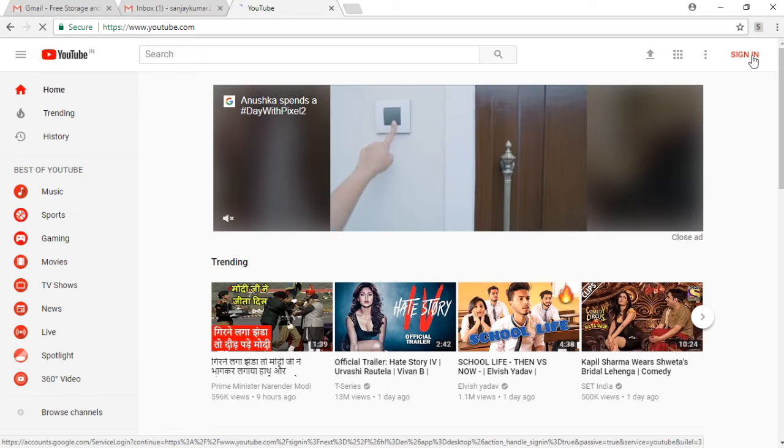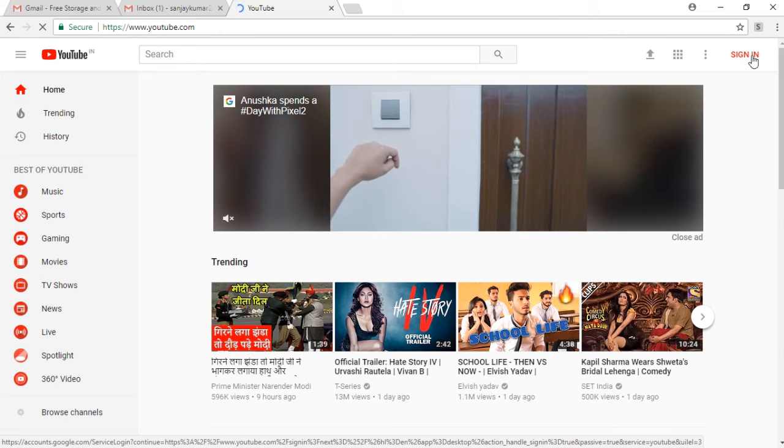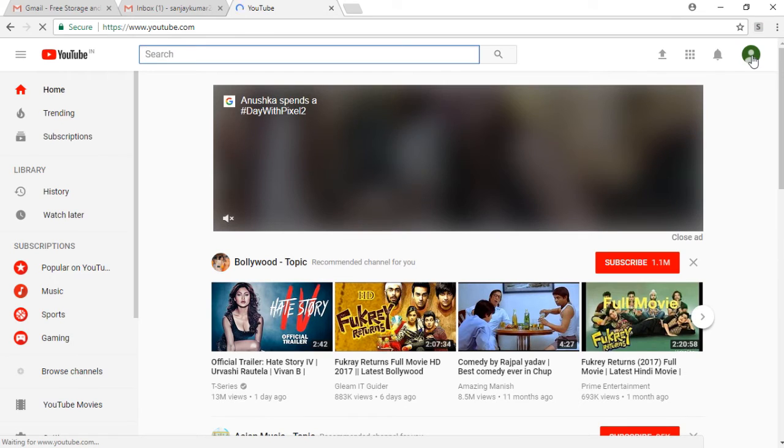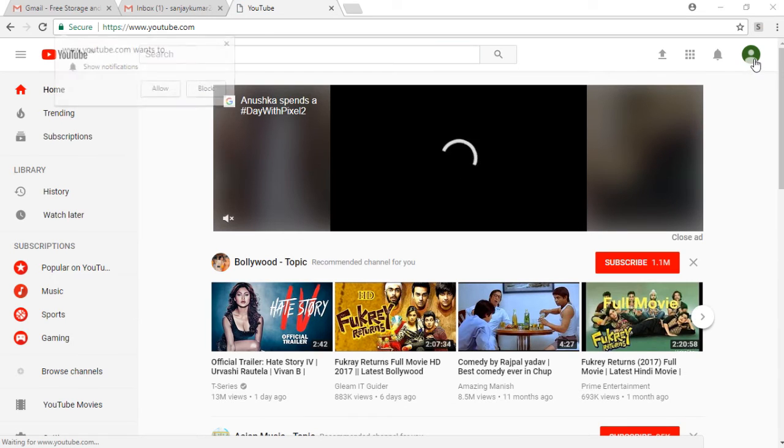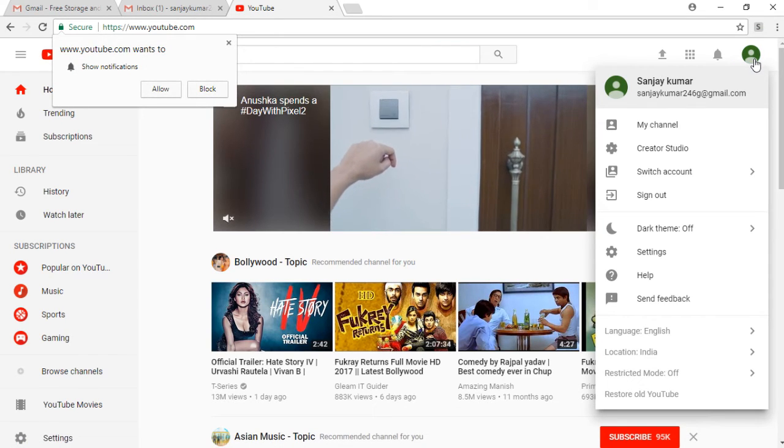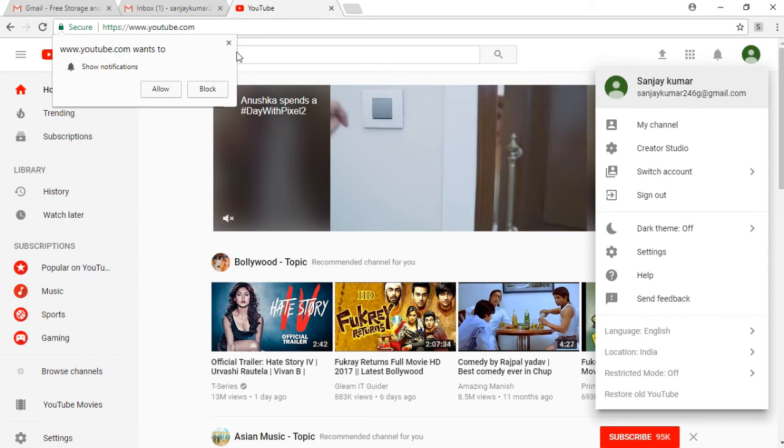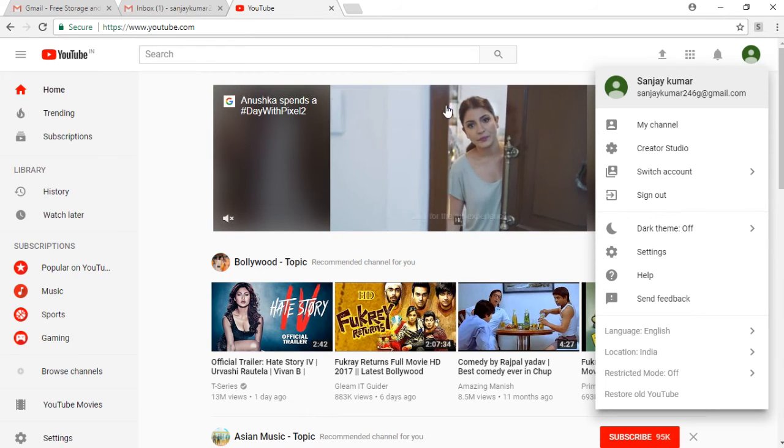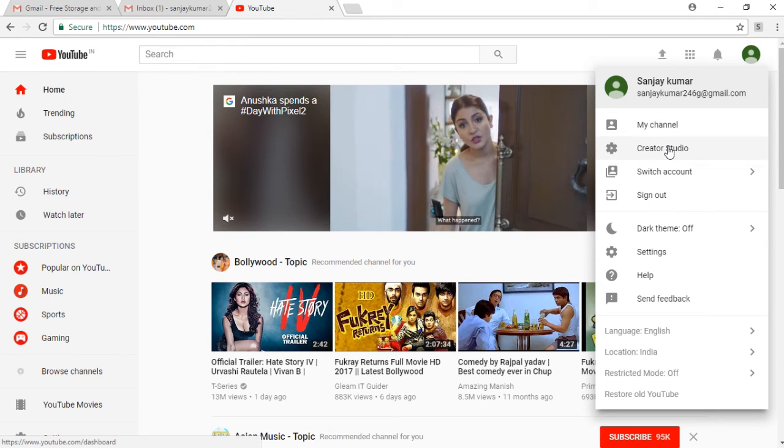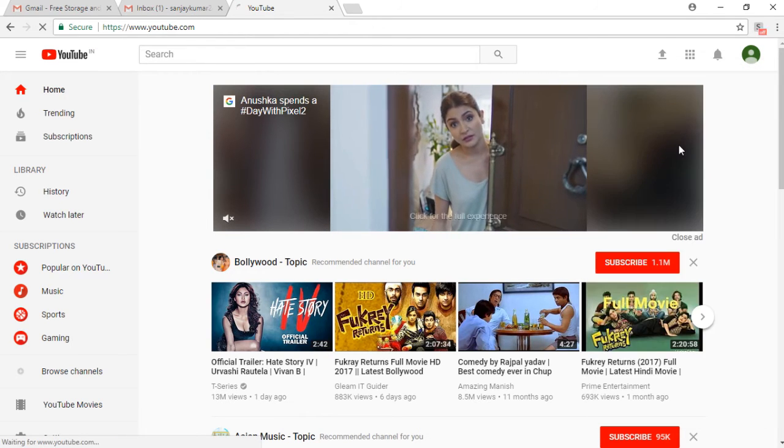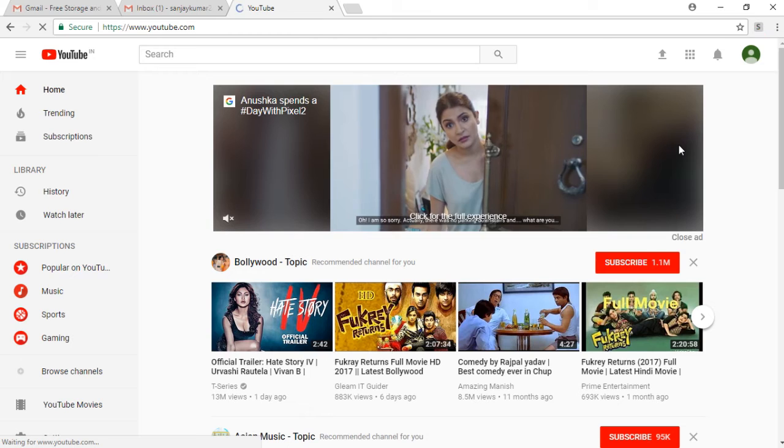Then open your profile and then click on Creator Studio. After that, it says you must create a channel to upload videos and it shows you the link to create a channel.